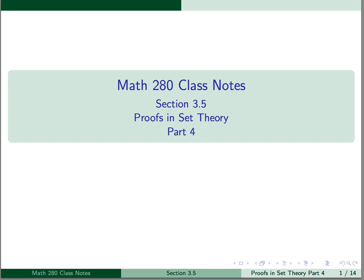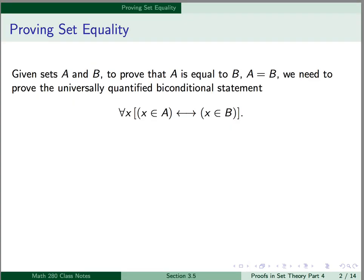This is Part 4 of Section 3.5, Proofs and Set Theory. In this part, we're going to look at proving set equality.